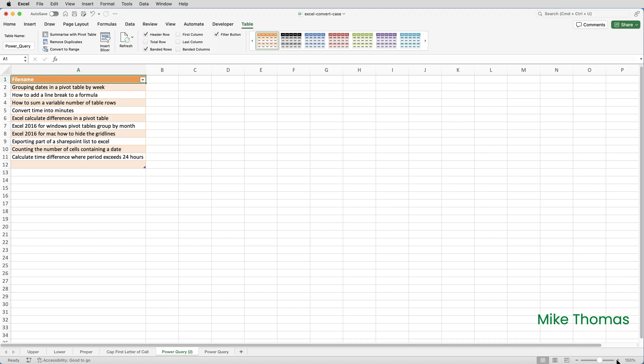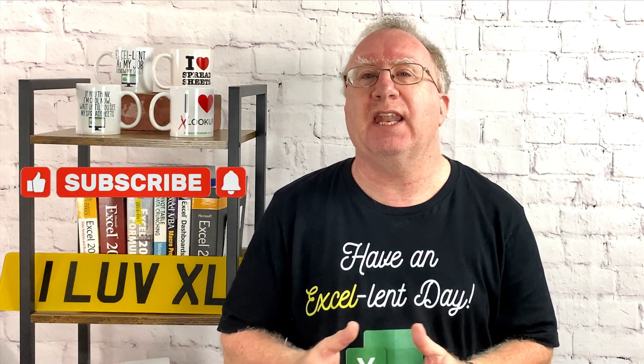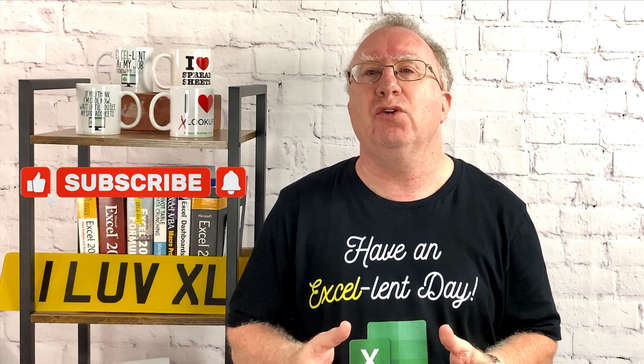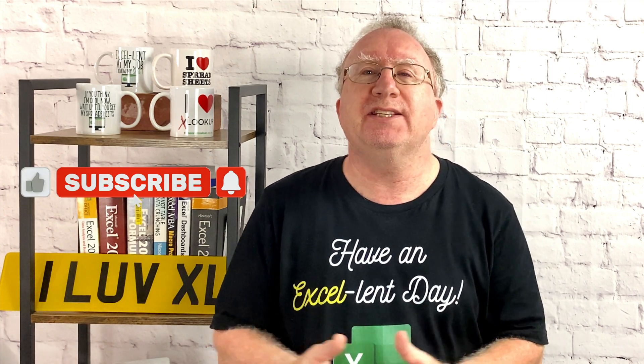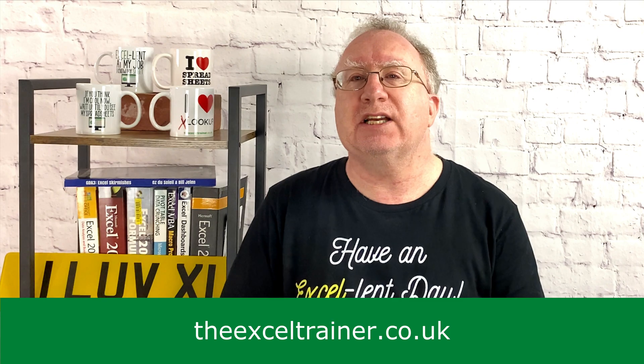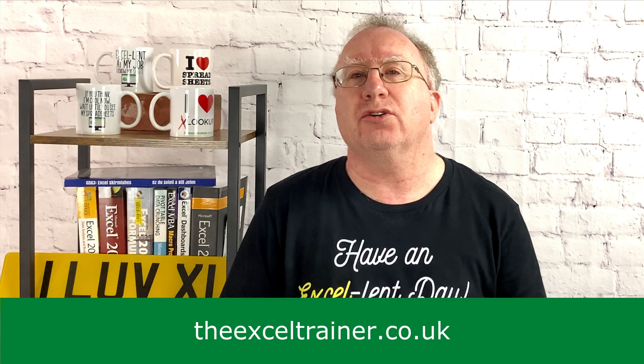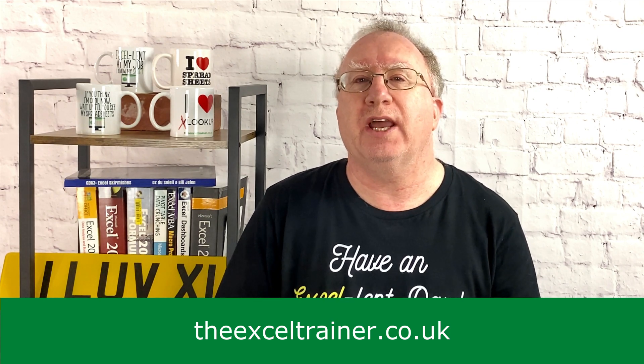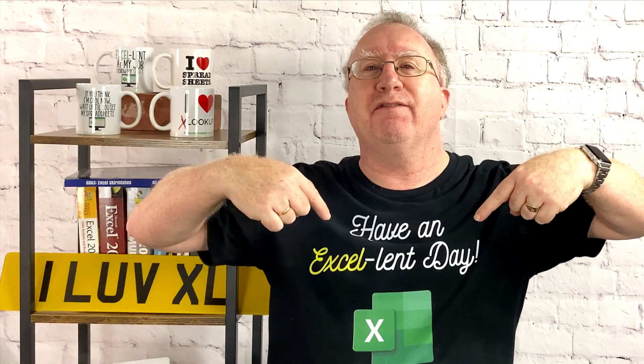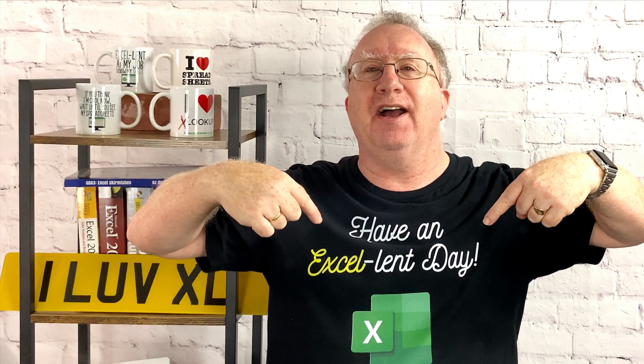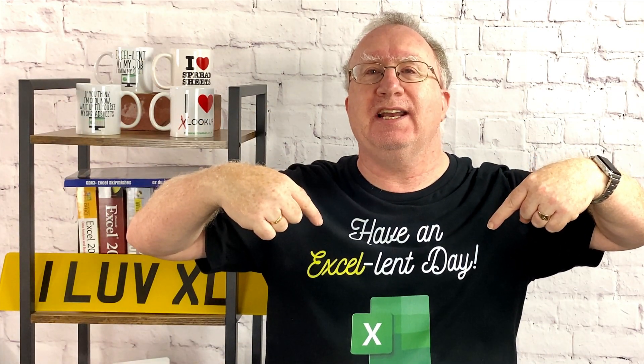And that's it. Different ways to change the case of text entries in Excel. Well, I hope you found this video useful. If you did, please give it a like. And if you're not already subscribed, please consider subscribing to the channel. You can also keep up with what I'm up to by signing up to my newsletter, and you can do that at thexltrainer.co.uk. I'll catch you in the next video. But until then, have an excellent day.